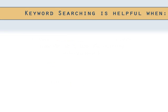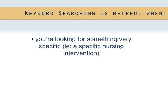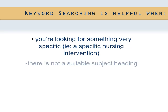Keyword searches are helpful in certain situations. For instance, in our previous search we looked for articles on nursing interventions for successful breastfeeding. If you know you are interested in a specific nursing intervention, then you may wish to perform a keyword search for those more specific terms. In cases where there is not a relevant subject heading, you have to use keywords.